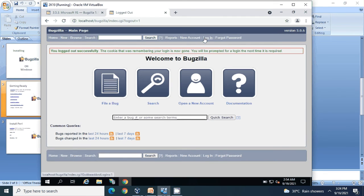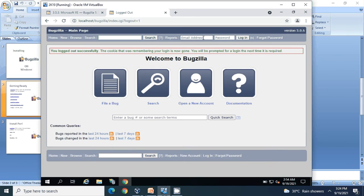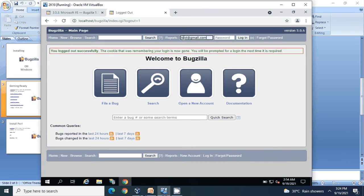Click on Login. The username is test@therich-email.com - this is the administrator ID which we created while setting up Bugzilla. Enter the password that was given and click Login.